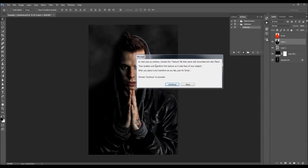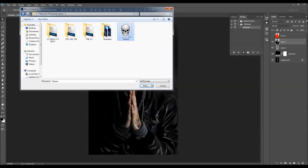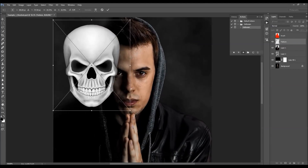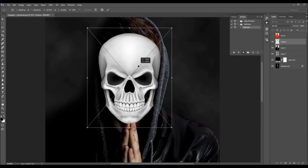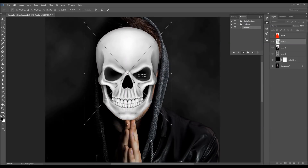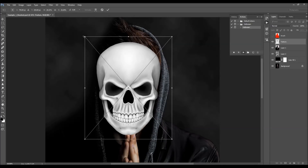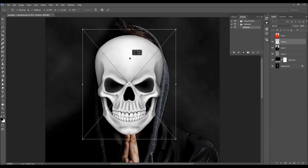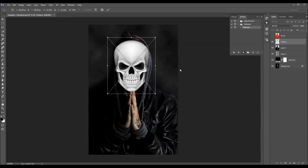Here's the first message. It says: in the next popup window, choose the texture file that came with the download and click Place. Then position and transform the texture so it suits the face of your subject. After you place and transform it as you like, just hit Enter, then choose Continue to proceed. Click Continue, select the texture file, click Place, and position the texture over the subject's face. You don't have to be too precise — you'll be able to transform the texture again once the action is finished.